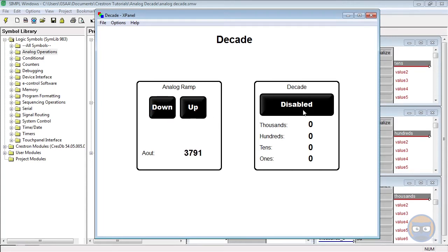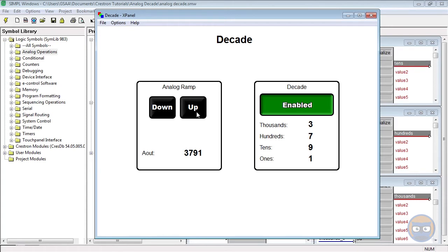Once we enable it, then we see the magic that we expect to happen. We get our thousands, hundreds, tens, and ones.